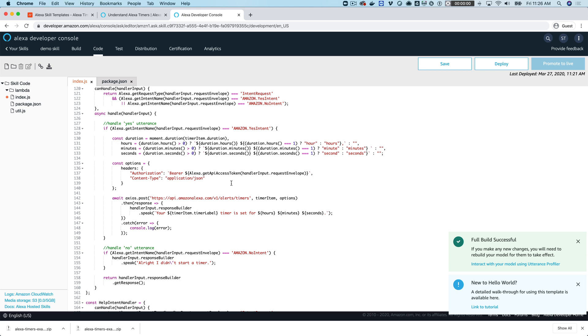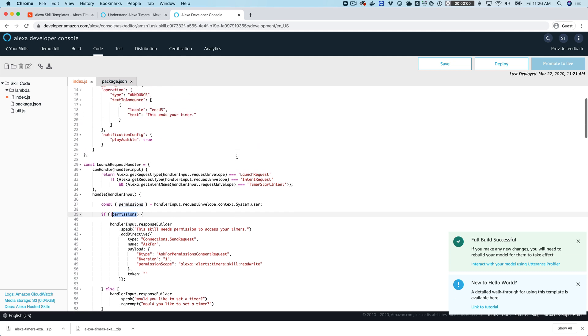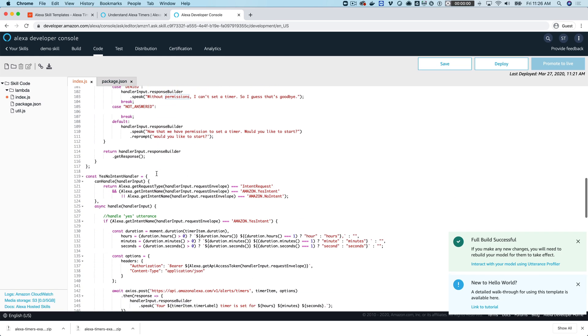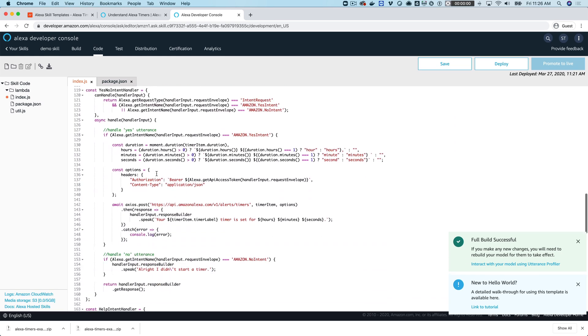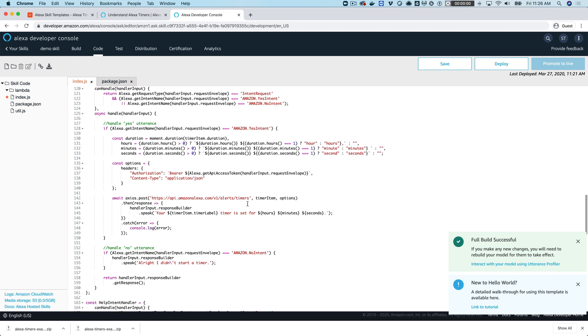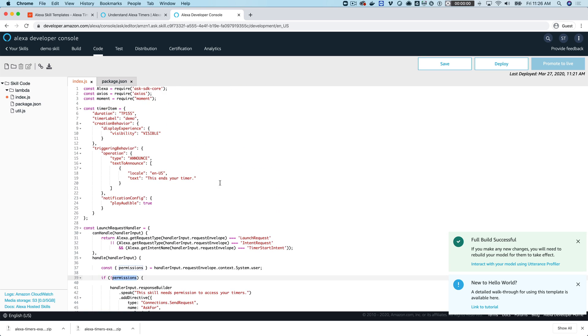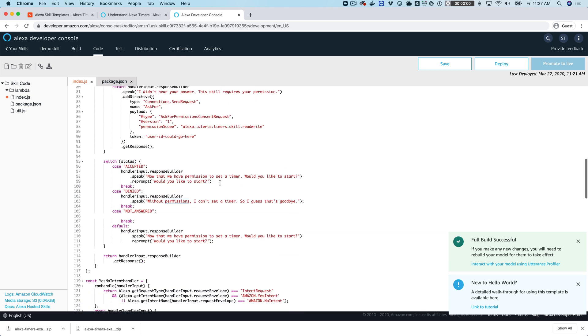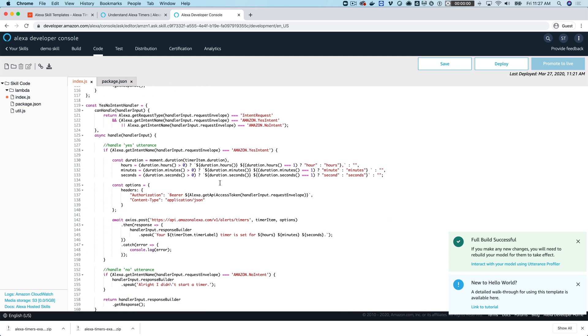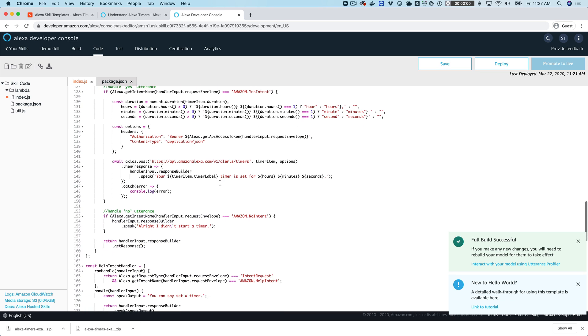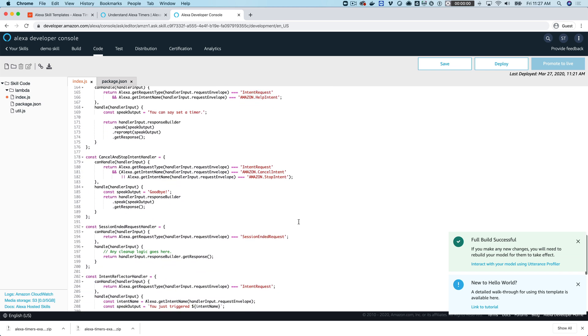If the person says yes, it's using the timer item details up there and axios, which is an NPM package, to post those details out to the API, the timer API for Alexa. That requires authorization, so that's what's happening up here with the bearer token. This will probably be part of the 2.0 SDK by the time you watch this. It's not right now, but it might be, so you can use axios. But I would imagine that there's going to be a method in the SDK to do this as well.